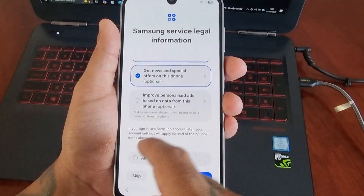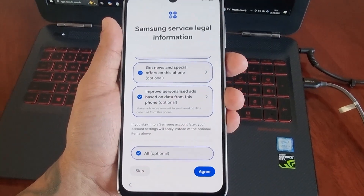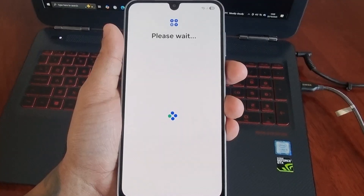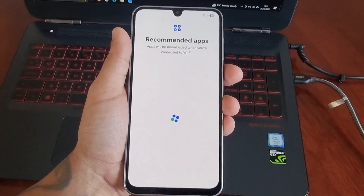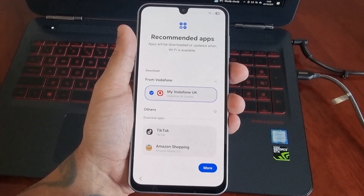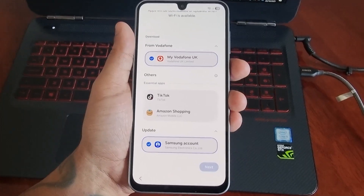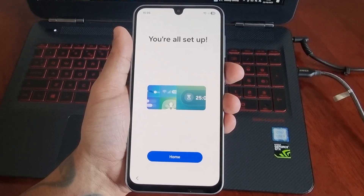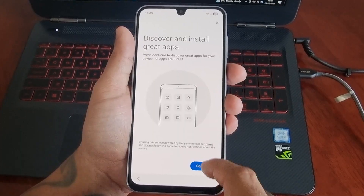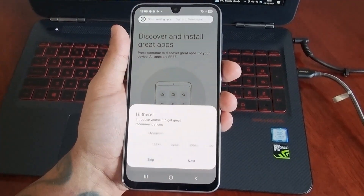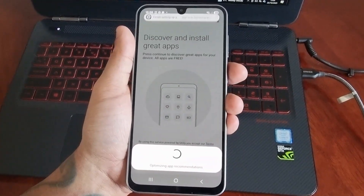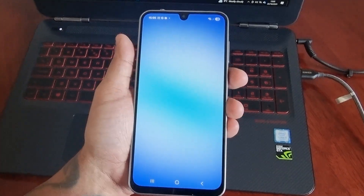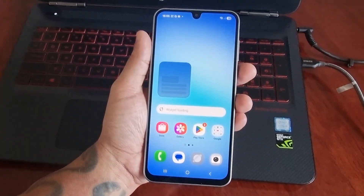Select these options, hit agree, next, more, then next. And now I'm all set up — continue, skip, skip — and that's it, back into the phone.